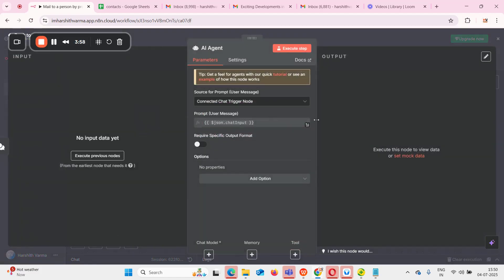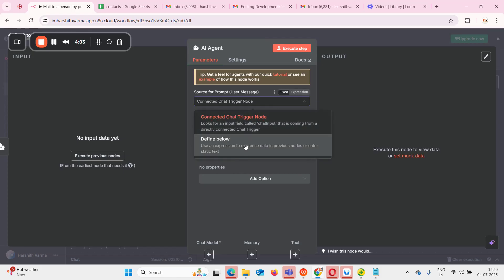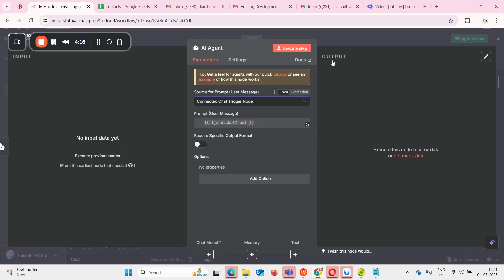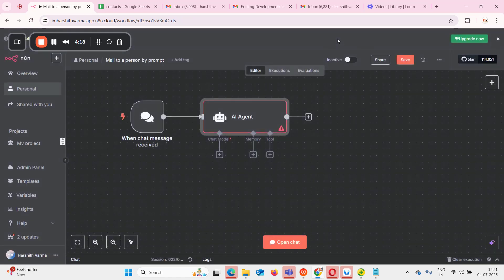I have added the AI agent. It has two options: one is 'connected chat trigger node' and another is 'define below.' Let us keep it as 'connected chat trigger node.' This means it will look for input only from the chat input coming from a directly connected chat trigger — so whatever message we send into the chat will be automatically updated here.